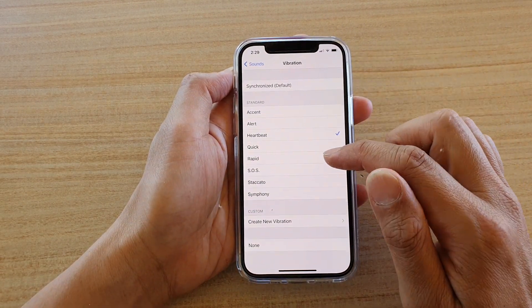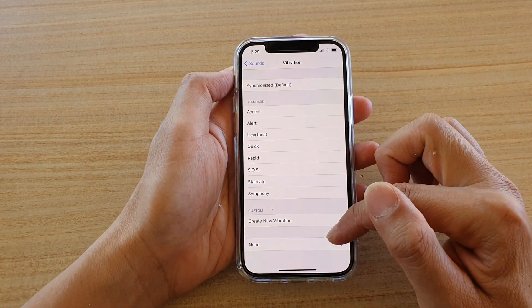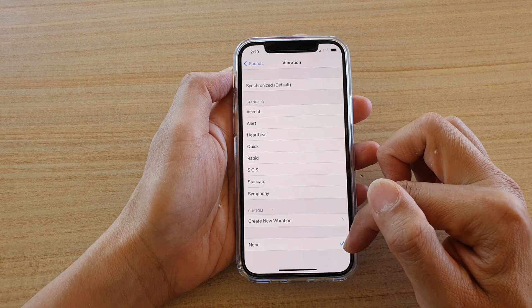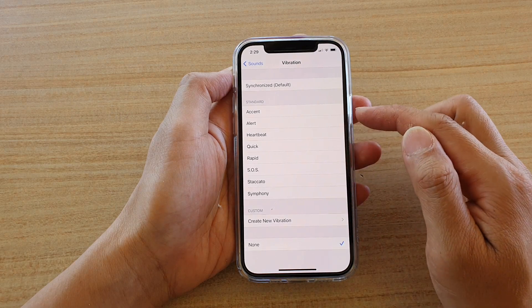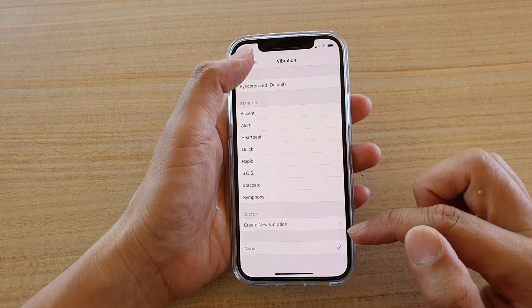Choose None. By choosing None, you will not have vibration for FaceTime.